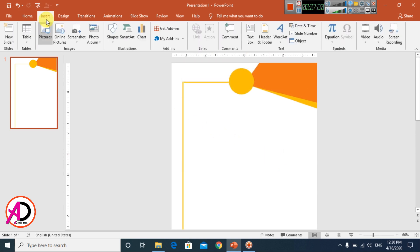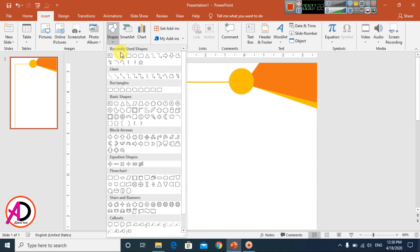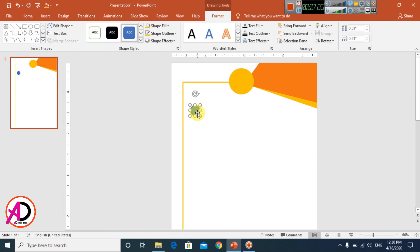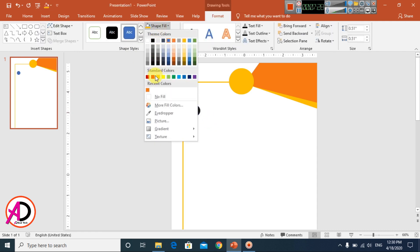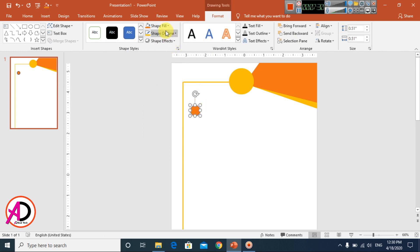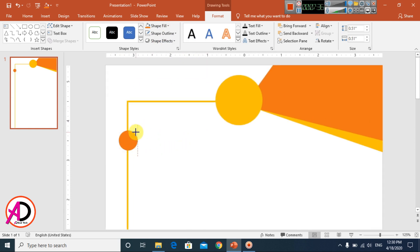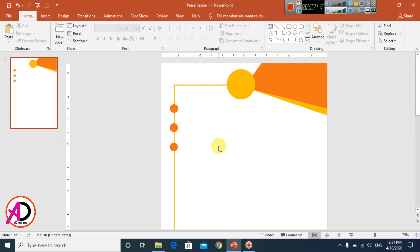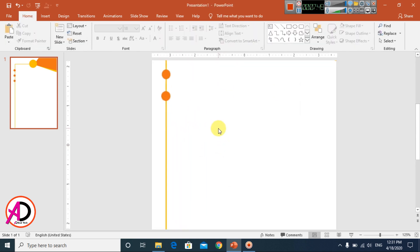Go to Insert, click Shapes, and choose the Oval shape. Draw the oval, change the fill color, and set No Outline. Drag it into position and increase the size a little. Press Ctrl+D to duplicate it and drag the copies to different positions.